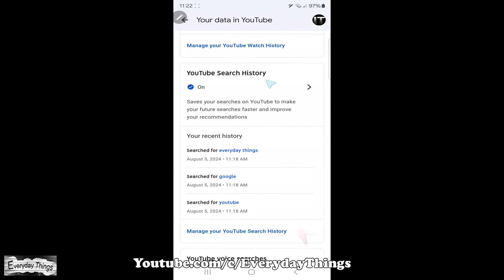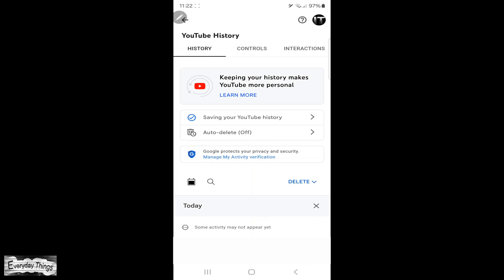Then, scroll down to YouTube search history. Once you find it, tap on manage your YouTube search history.